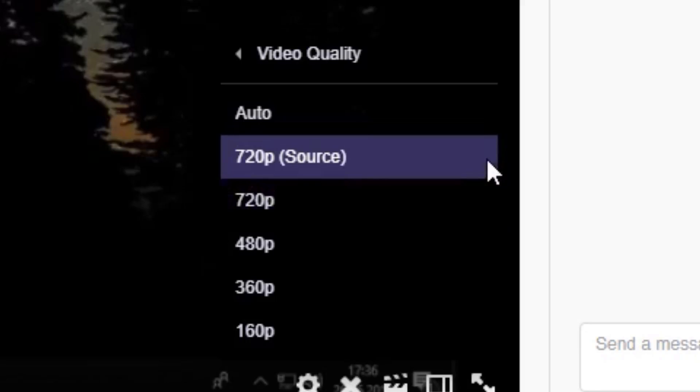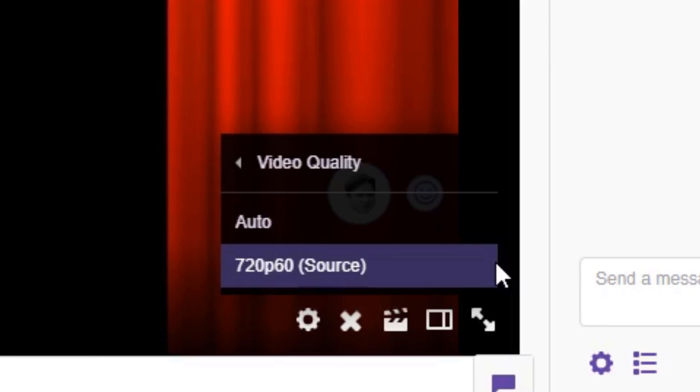If you don't have transcoding options, your viewers are stuck with one quality setting and can't change it at all. You might have noticed that some streams have transcoding and others don't, so in this video I'm going to be explaining how transcoding works and what you can do to get transcoding on your stream.